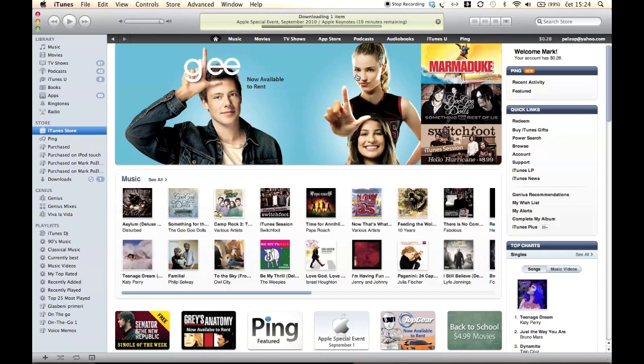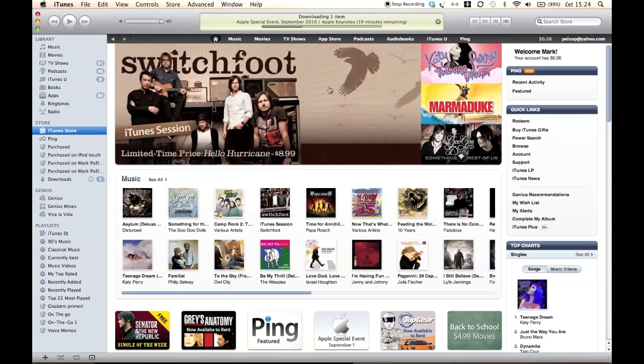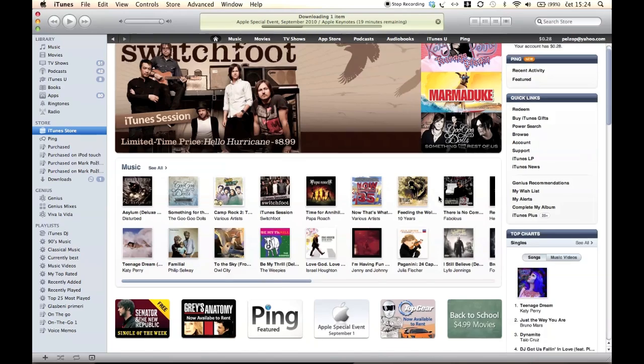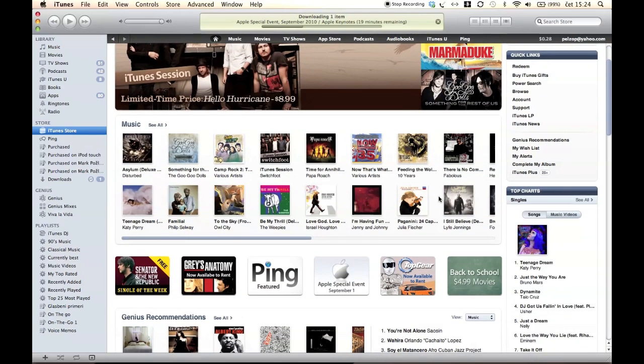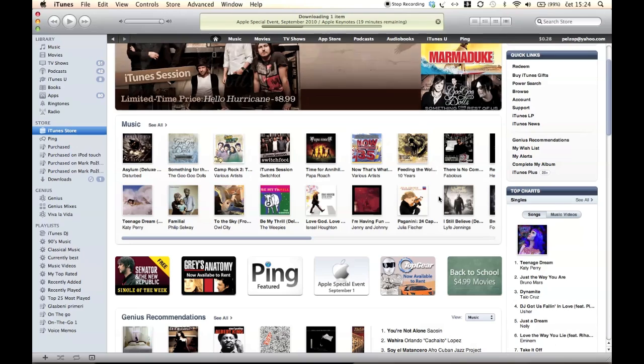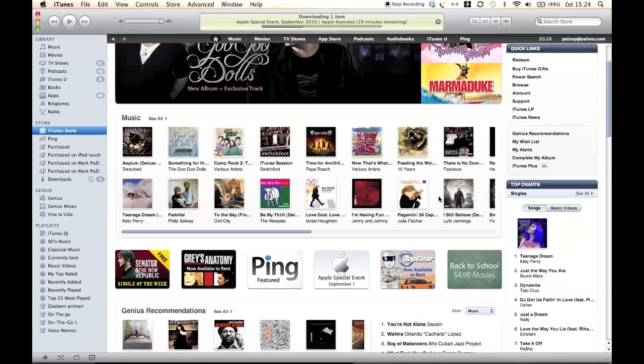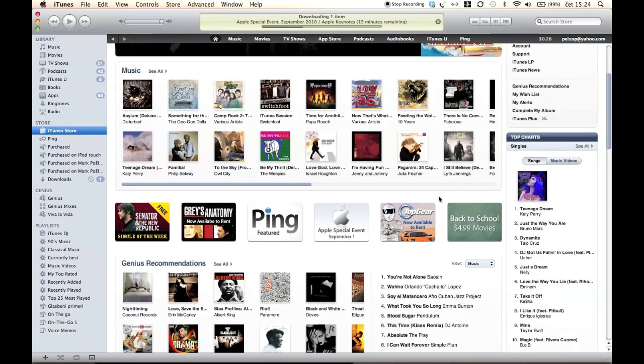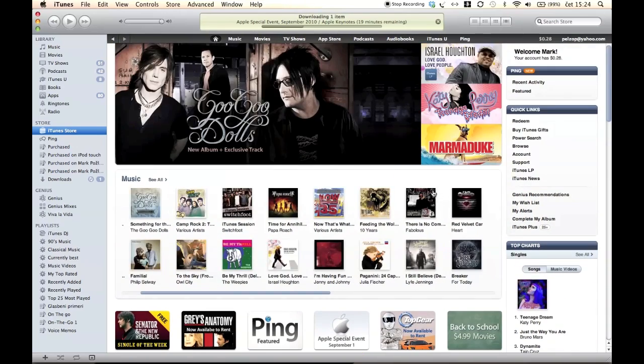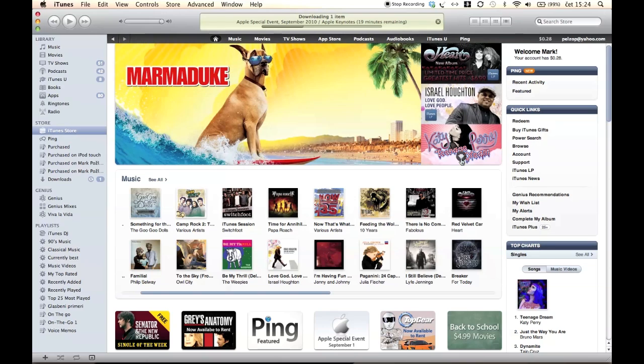You can see what others are listening to, what others are purchasing, and Ping even makes a list of the most popular songs among your friends. Everyone who has an Apple Store account, 160 million accounts, can have it. And of course a big deal here is safety, so it's up to you to decide with whom you will share your information.